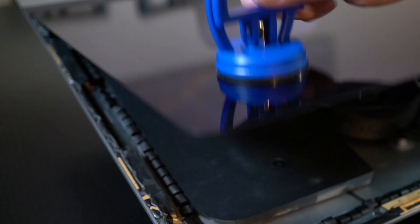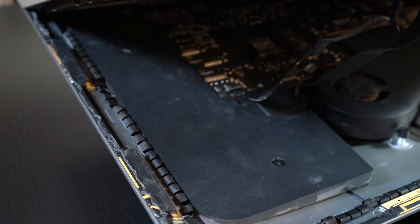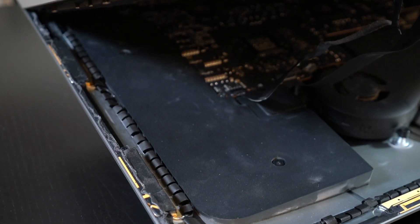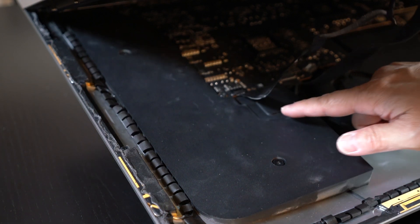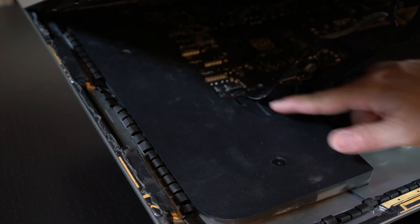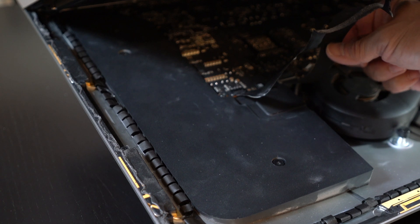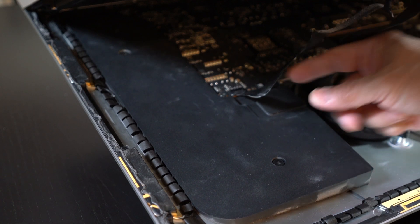You need to disconnect these first. Now, when you open this up, there are two cables underneath for the monitor.